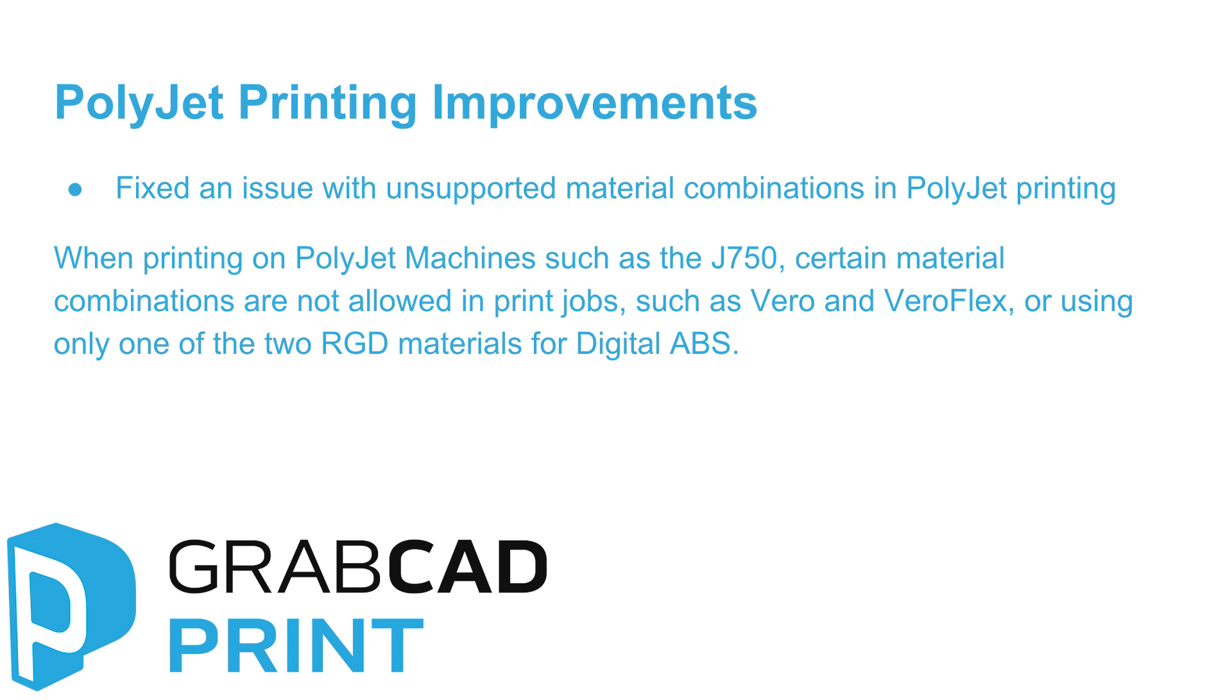First, we fixed an issue with unsupported material combinations in PolyJet printing. When printing on PolyJet machines such as the J750, certain material combinations are not allowed in print jobs, such as Vero and VeroFlex, or using only one of the two RGD materials for digital ABS.